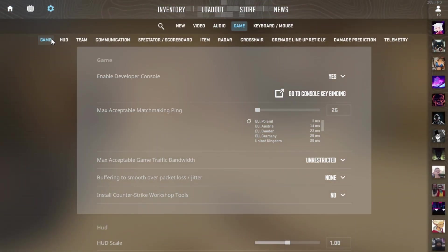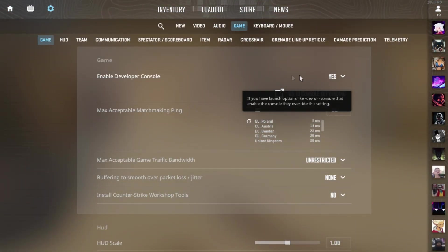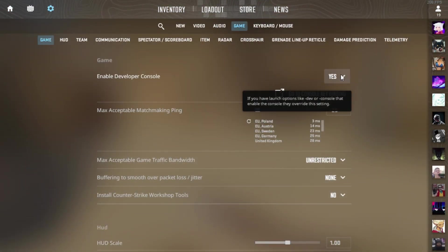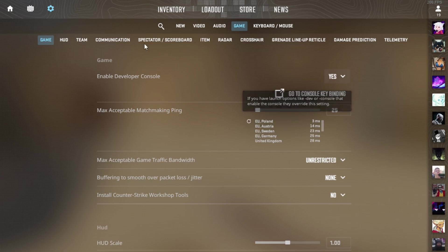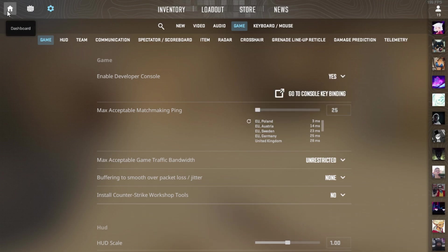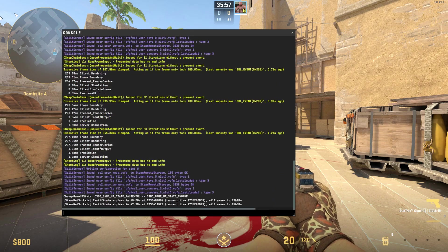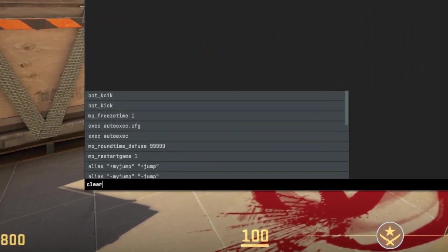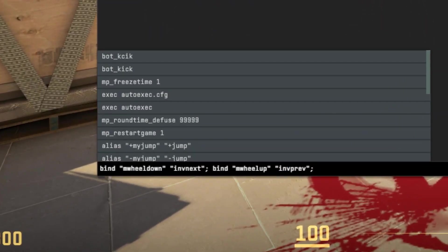First of all, go to the game settings and here, make sure that the enable developer console option is turned on. Now, you can open the console by pressing the tilde button.